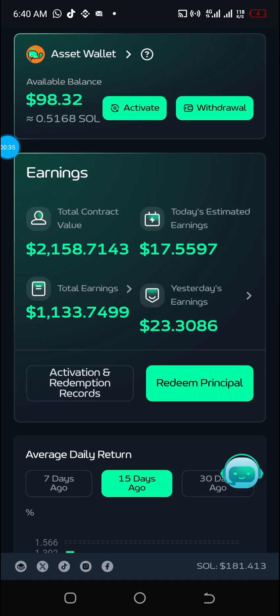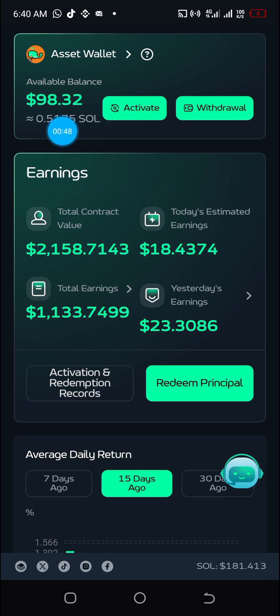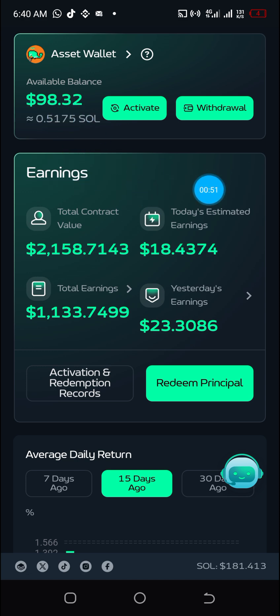Now, to withdraw your funds from Smart Meth Bot — whether your capital or your profit — we'll begin with how to withdraw your profit. These are the steps. As you can see here, this is what I have as available balance.